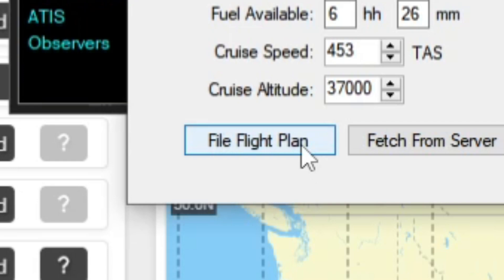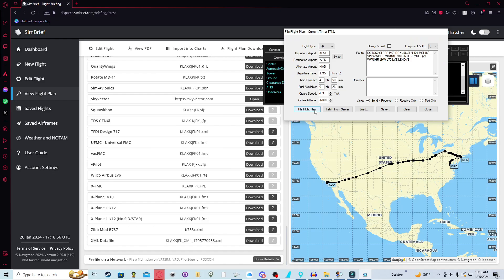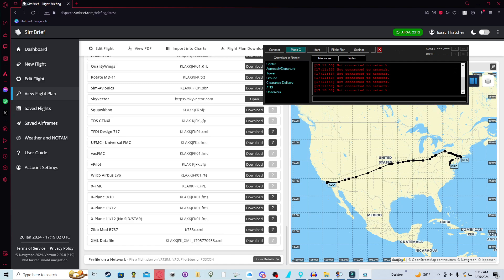And then once you do that, you'll click file flight plan. You do have to be connected to the network, which I am not. But that is actually how you get your flight plan filed. And I will actually go over how to get an IFR clearance and what an IFR clearance is.